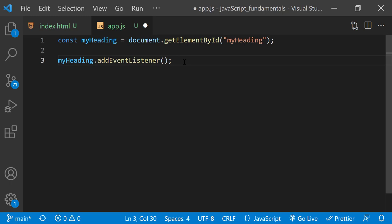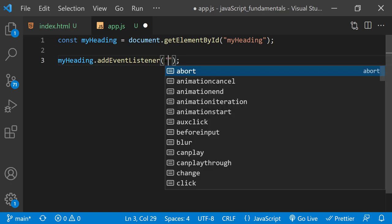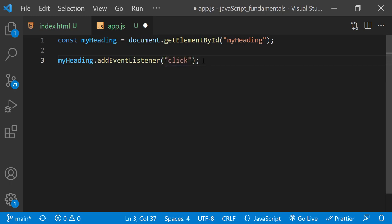So we want to listen for any moments that the user clicks the headline. So the first parameter I'll pass in is the string click, the name of the event.